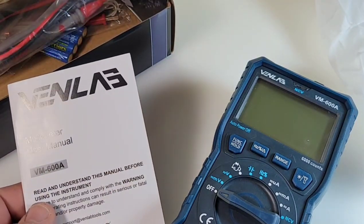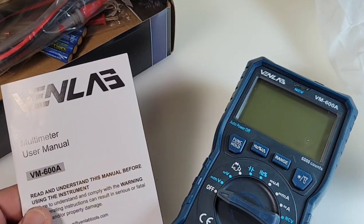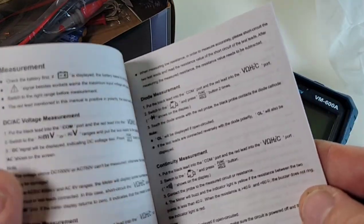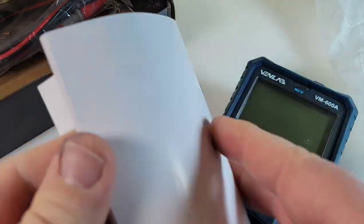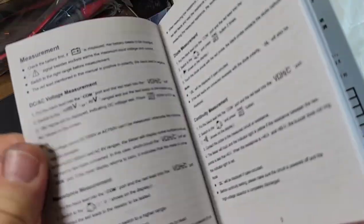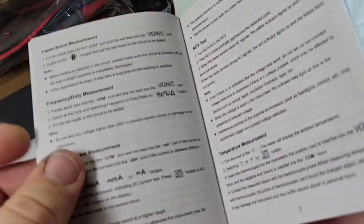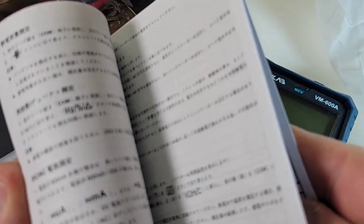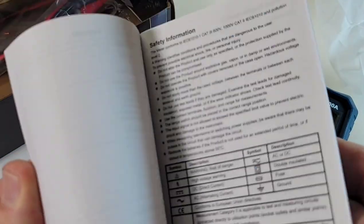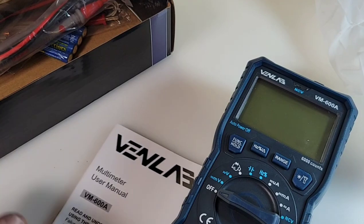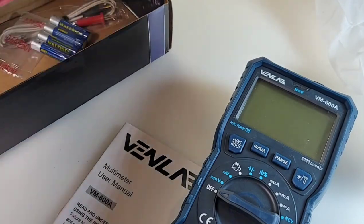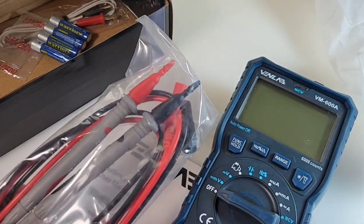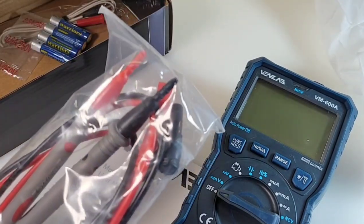We get this nice Venlab multimeter user manual. Look at that, all the specs, maintenance, warranty, what have you. Good stuff. I think this one is all in English. Actually no, it's in Chinese as well, but hey, good stuff nonetheless.